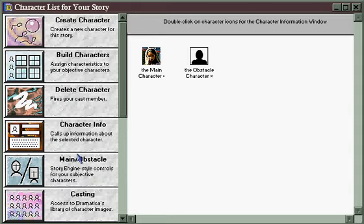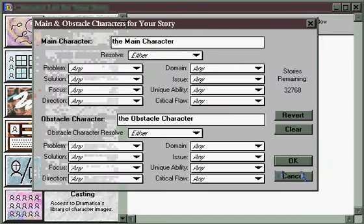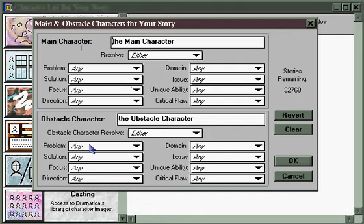Finally, we encounter the main obstacle area. This button brings up a window that's very much like the story engine elsewhere in Dramatica. It's a simplified version, with only those story elements that pertain directly to the main character — the one who represents the audience position in the story — and the obstacle character, the one who represents the opposing point of view, belief system, or paradigm.